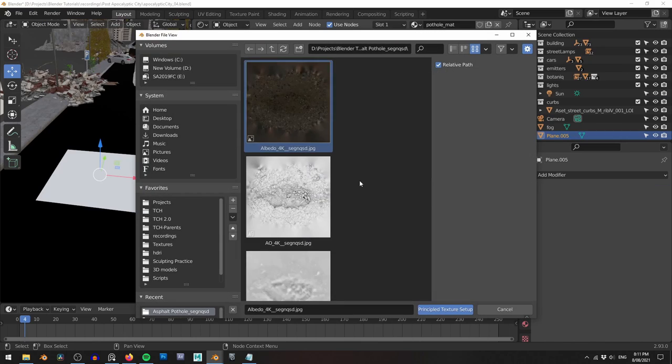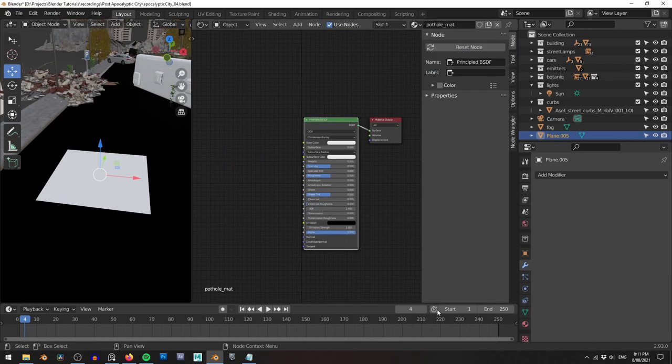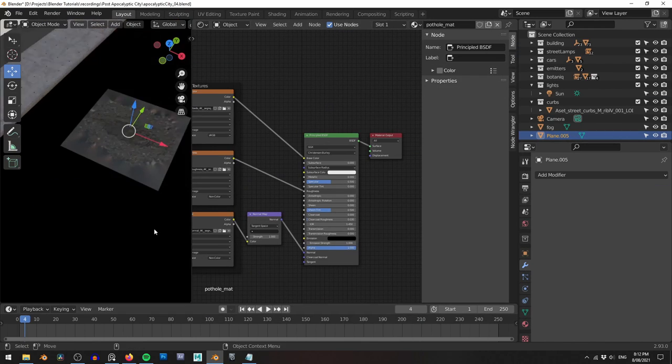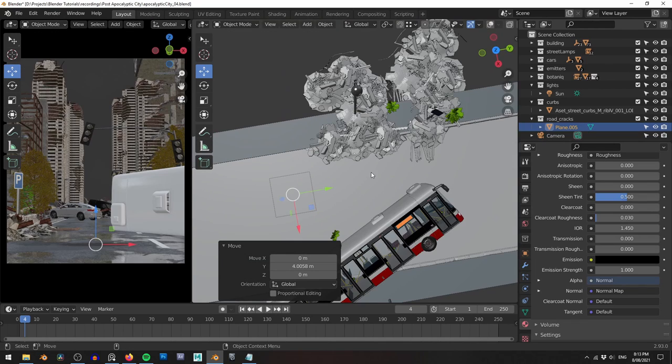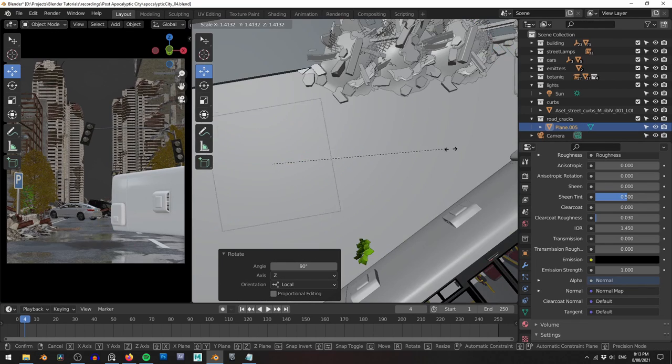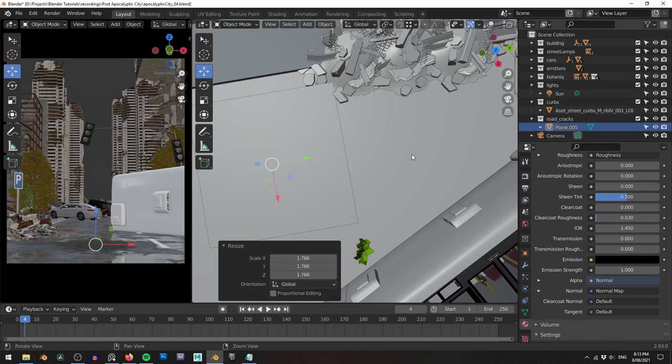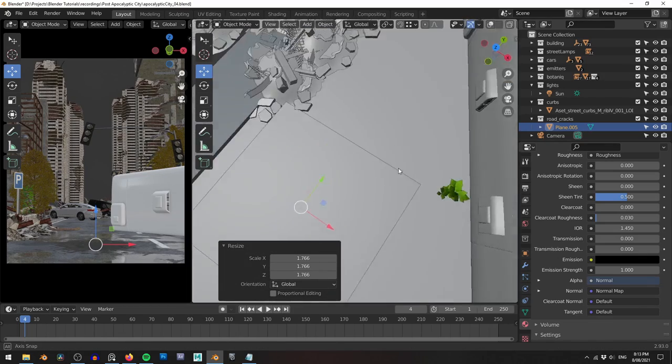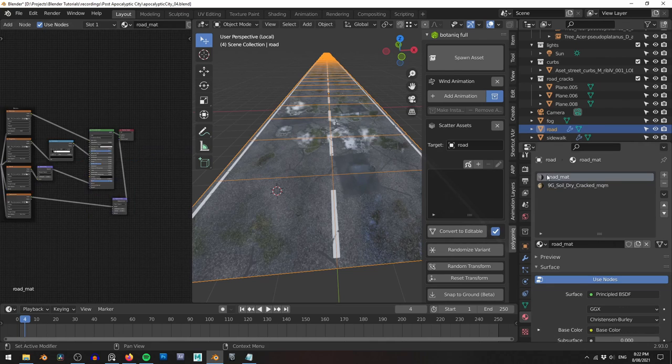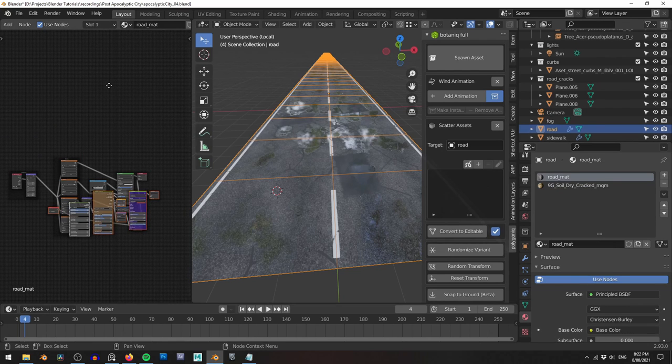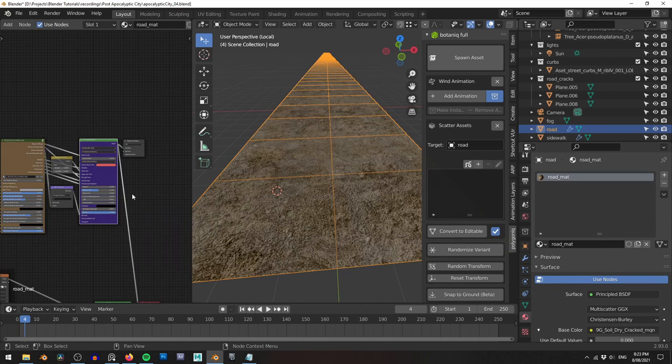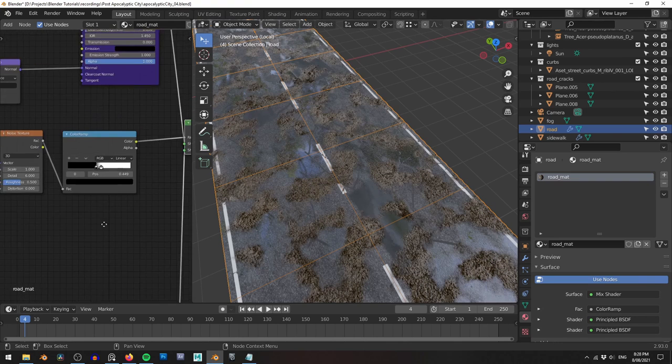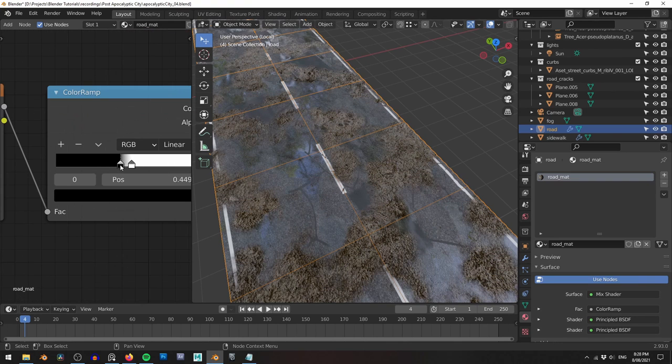I also grab a couple of these pothole assets from Quixel. You can barely see these things in the final image, but it's just another level of detail that adds a little bit of grit and grime to the city. Speaking of grime, this road is looking far too clean, so I add a dirt material using Materiallic and then blend between the road material and the dirt material using a noise texture.